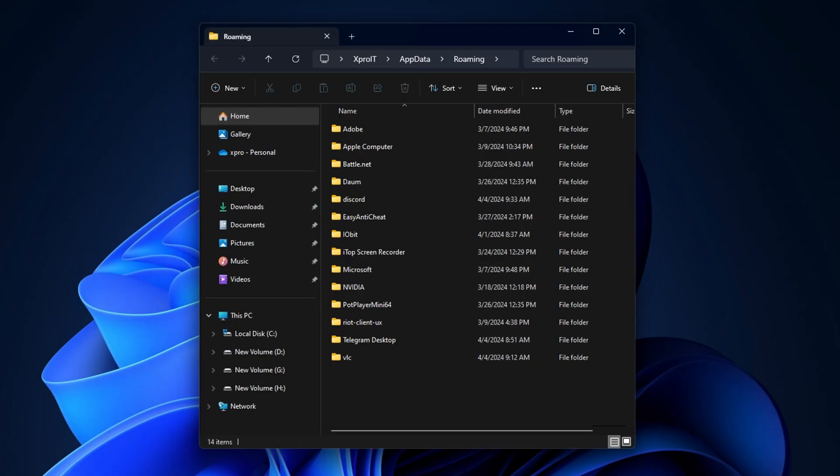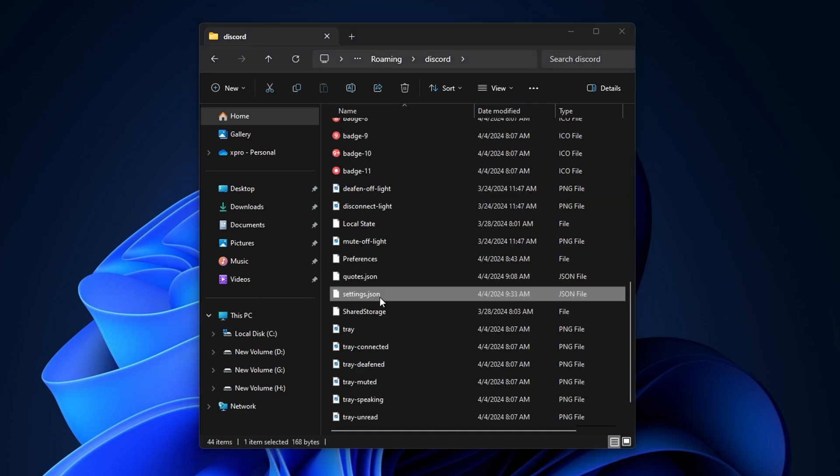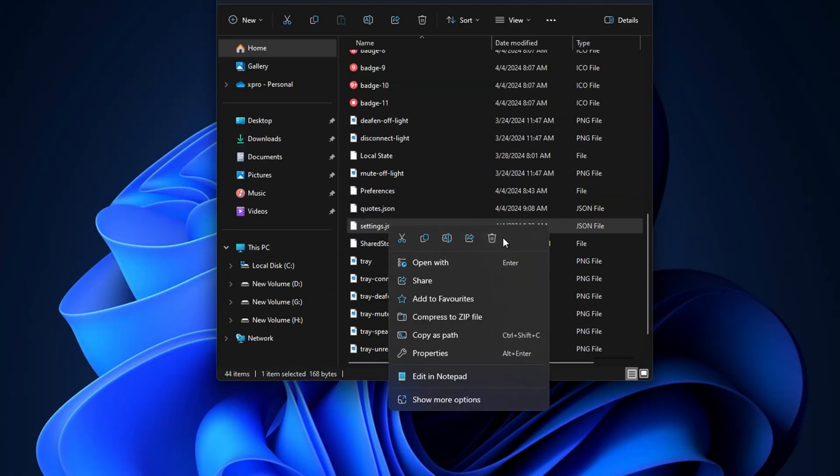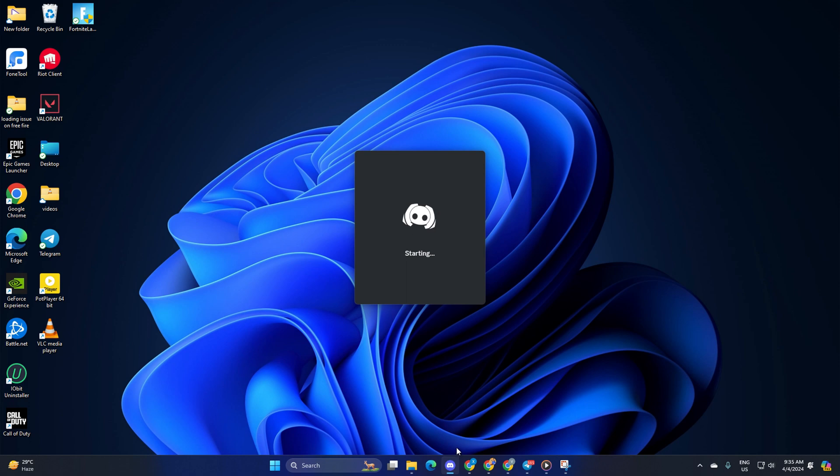Then open the Discord folder. Now just scroll down a little, find the settings.json file and delete it. Next, just open Discord again, and it should work fine without showing that error.